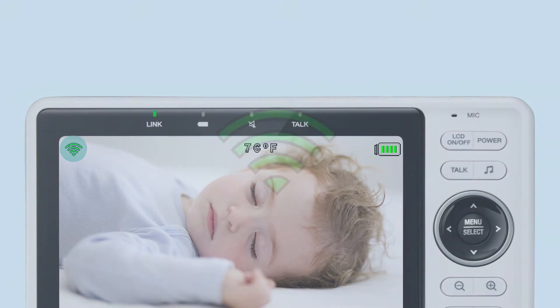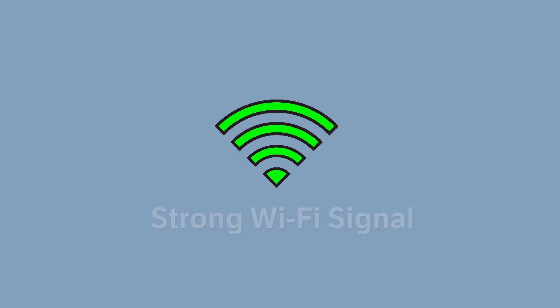When the signal strength is full, this indicates the signal is strong between the Wi-Fi router and the video baby monitor. You should experience smooth video streaming.